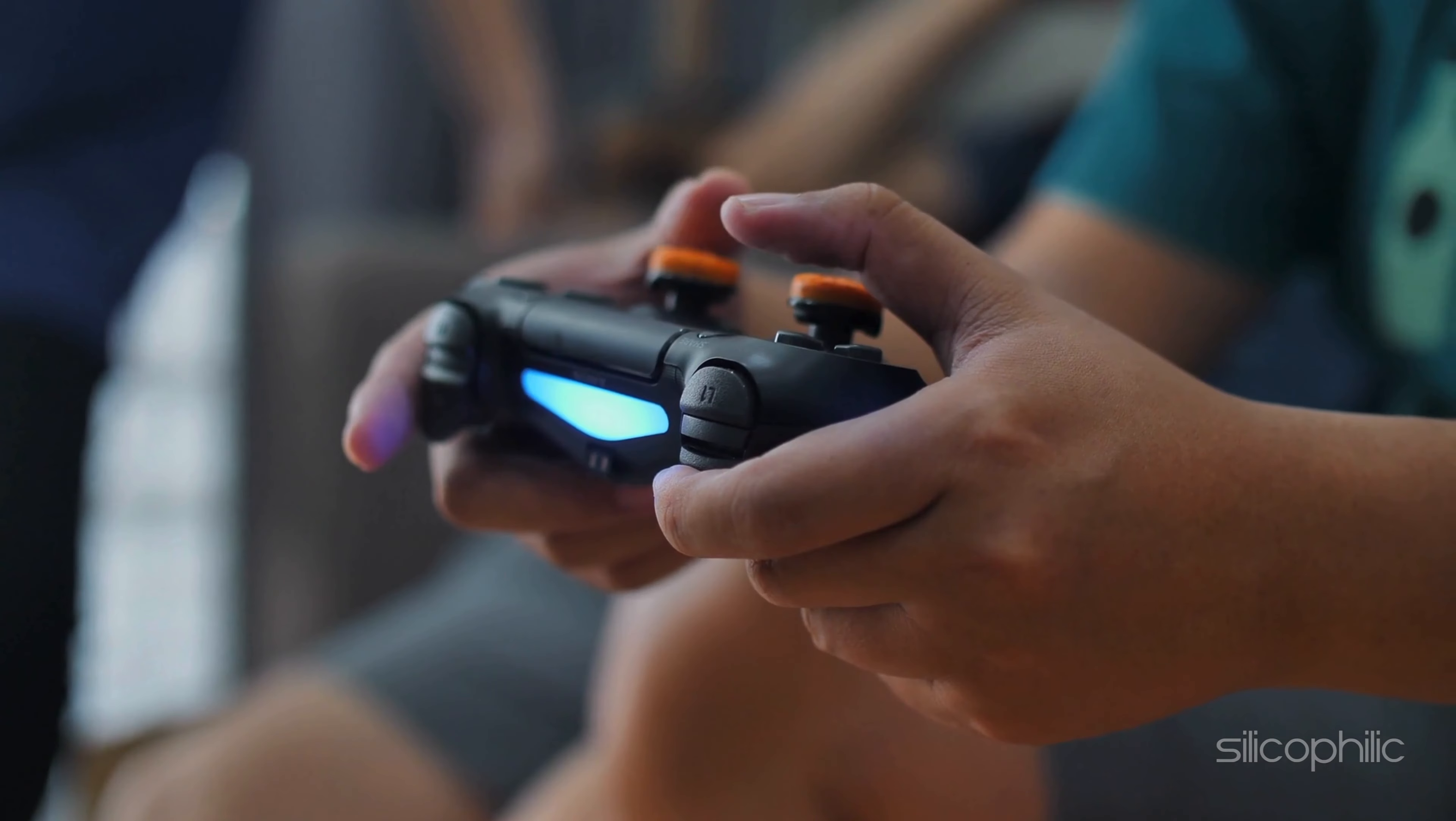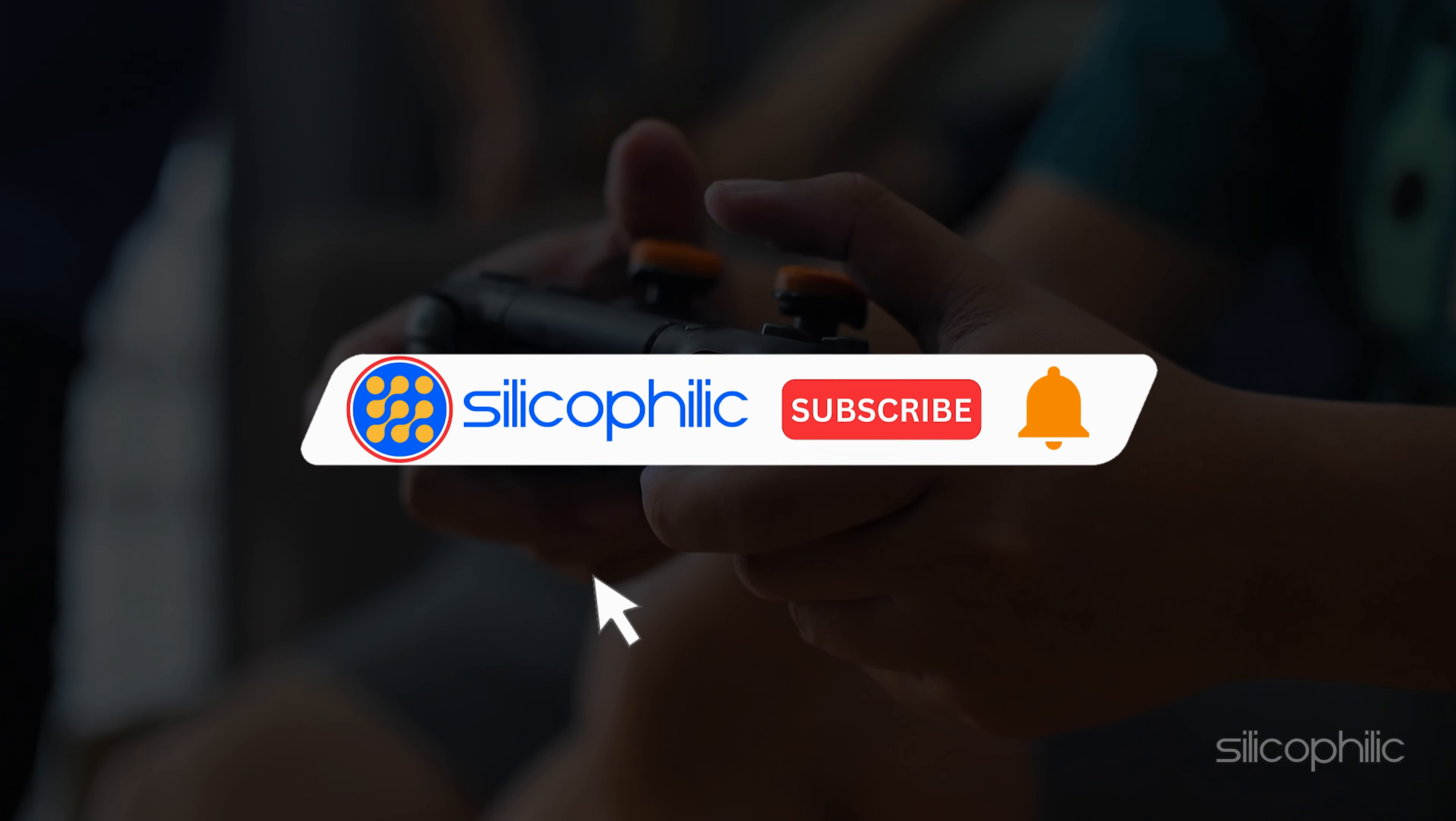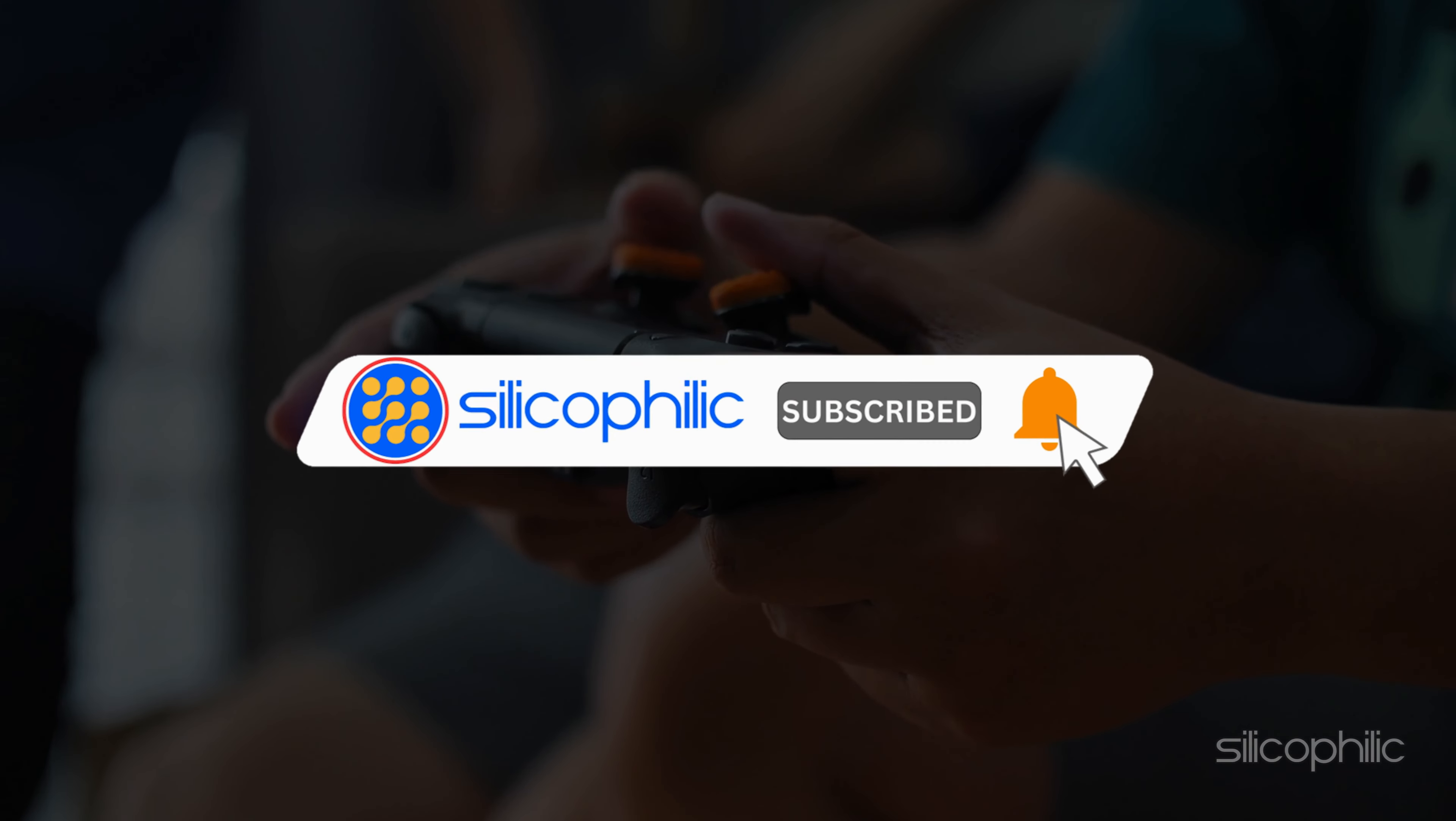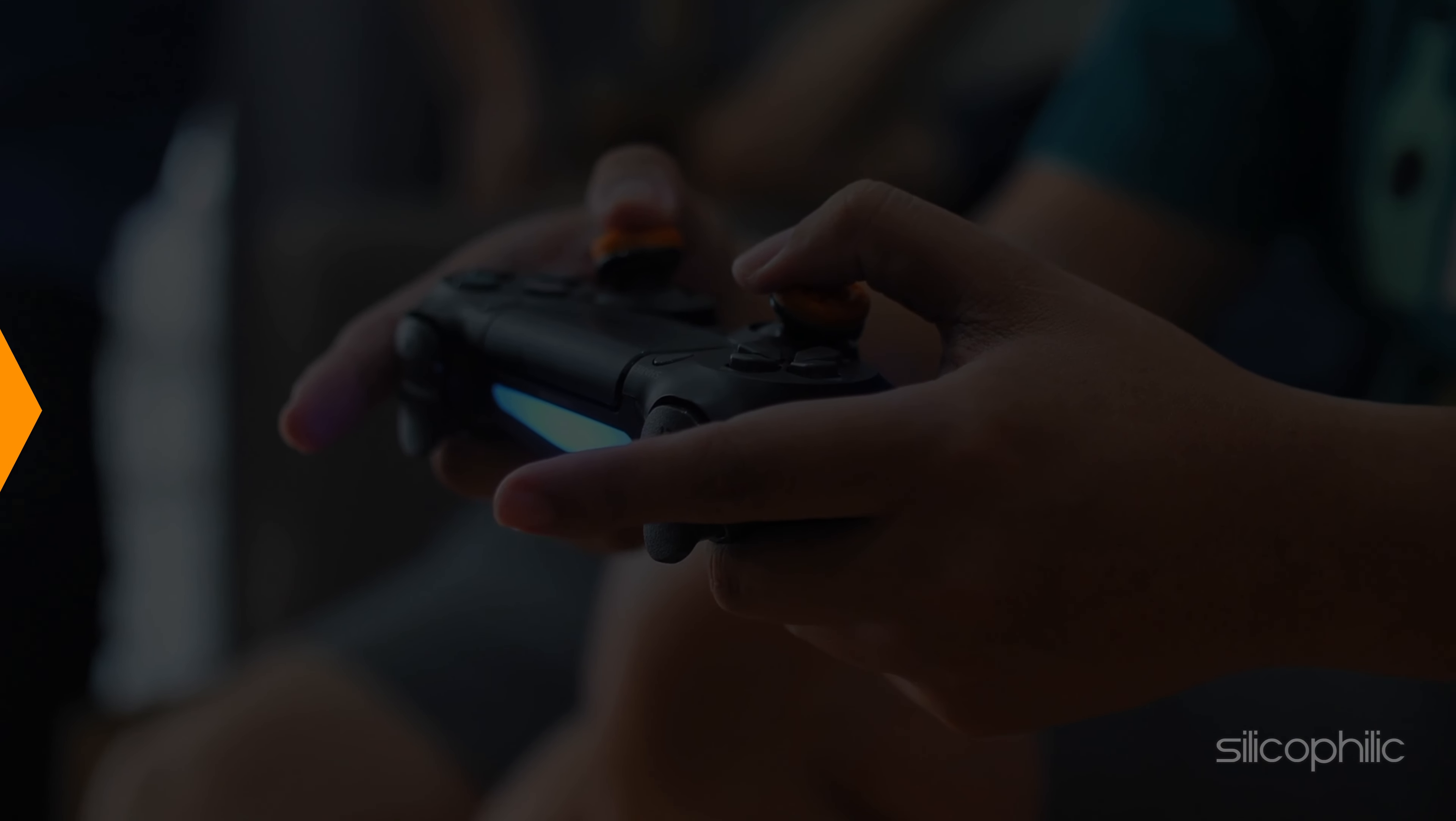And there you have it. We hope one of these methods has worked for you. If you found this video helpful, don't forget to give it a thumbs up and subscribe to our channel for more tech tips and troubleshooting guides.